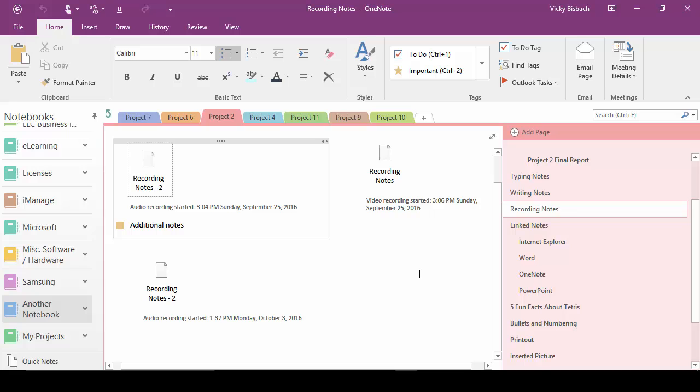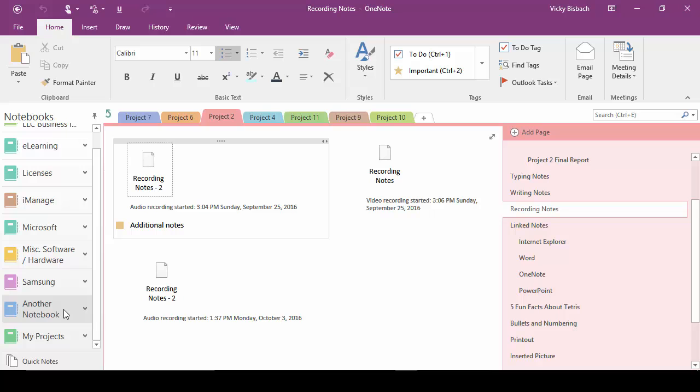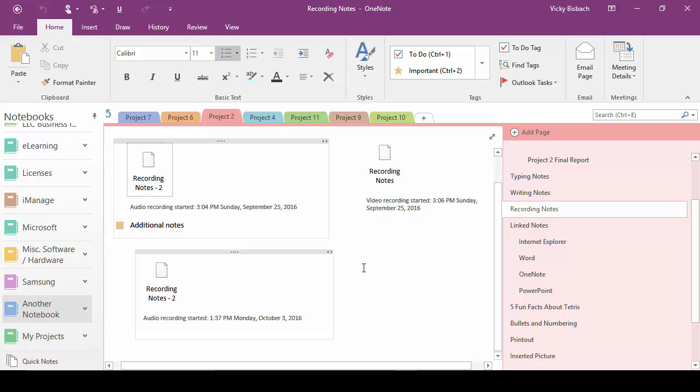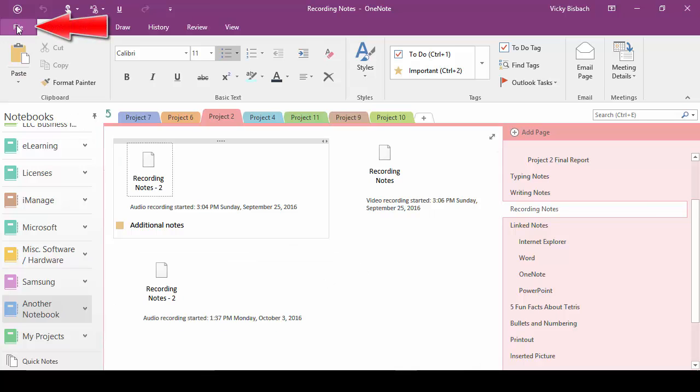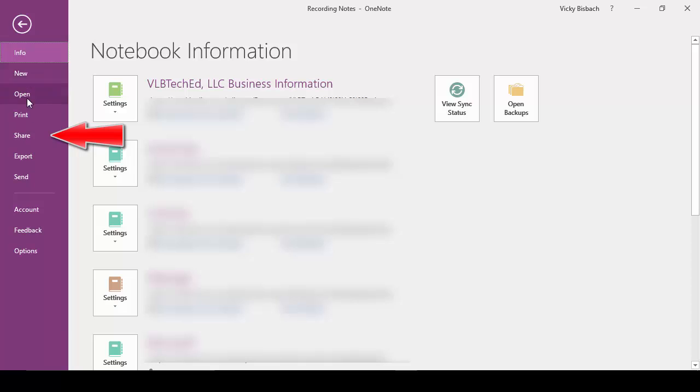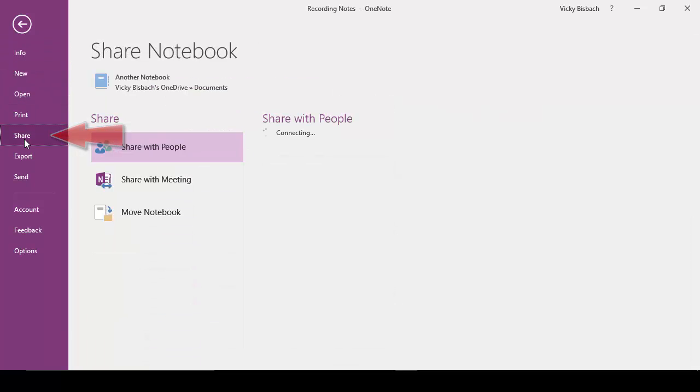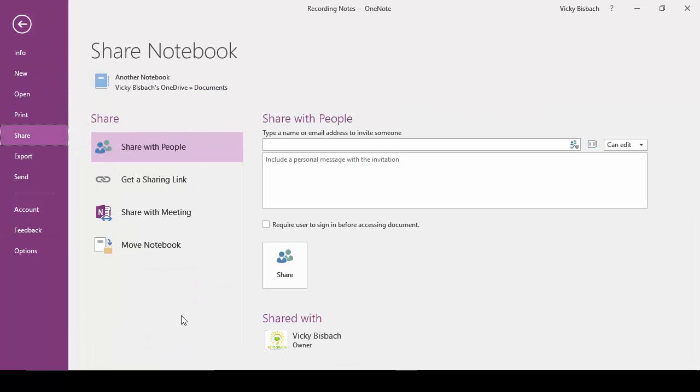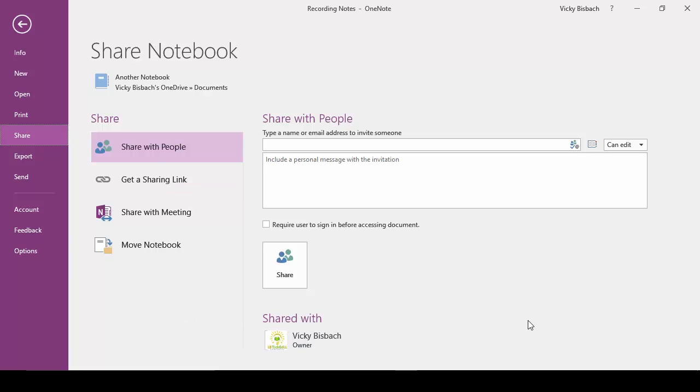For this example, I'm going to work with my another notebook. Again we're going to go to the Backstage so we're going to click on the File tab. We'll click on Sharing again. It's going to go out and check the notebook just like it did when we did the last one. And it's going to show me if anybody's shared with it. Right now there is no one.